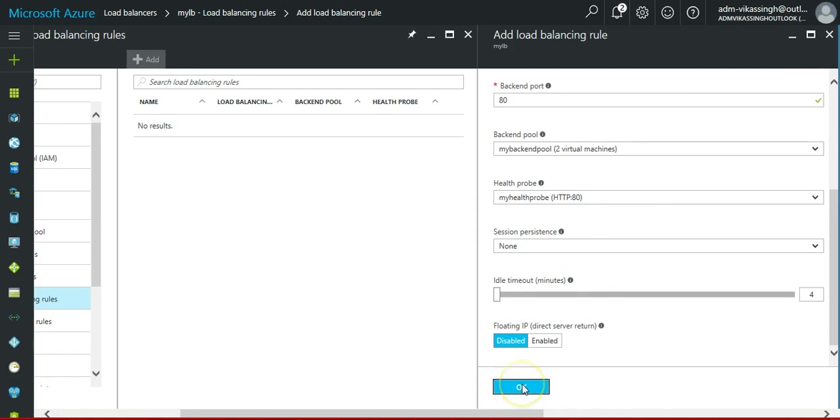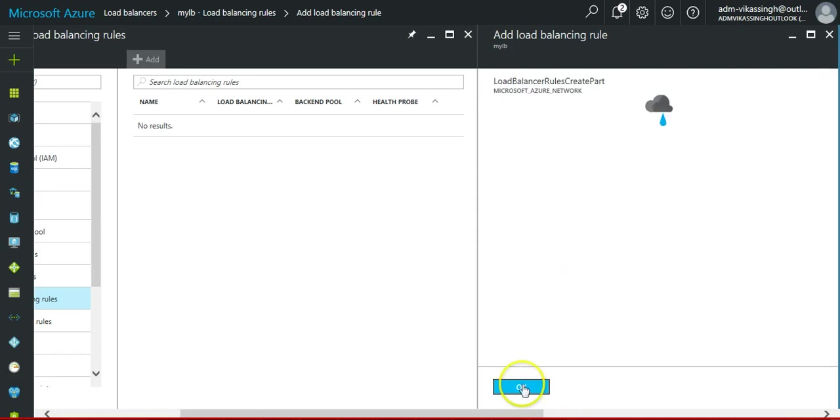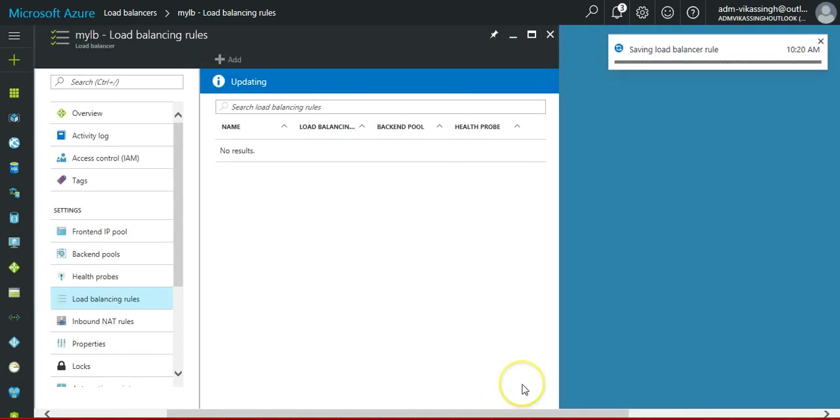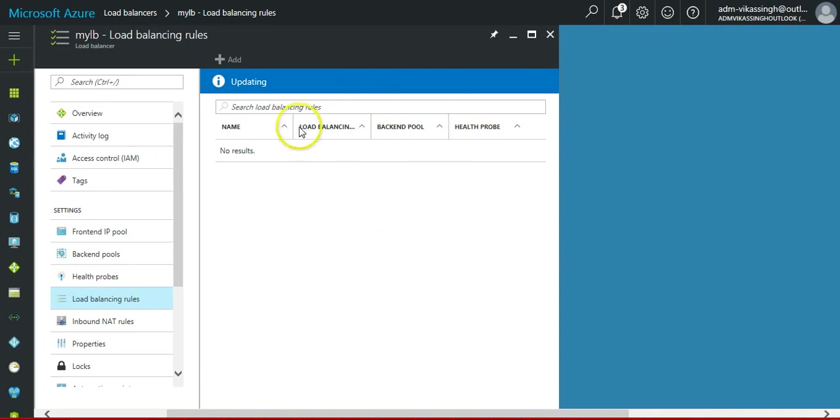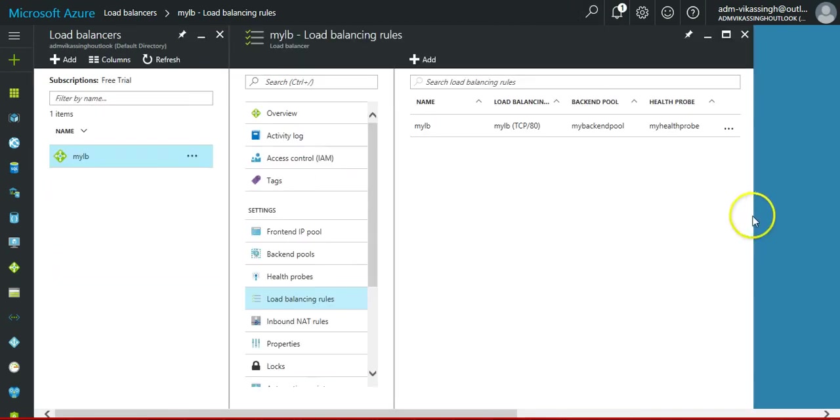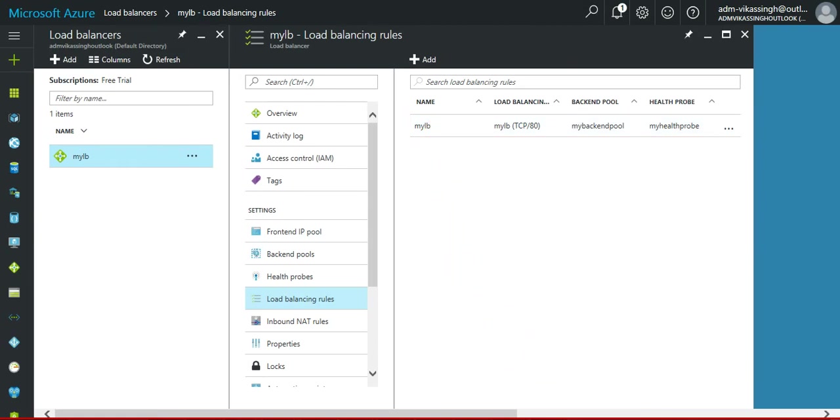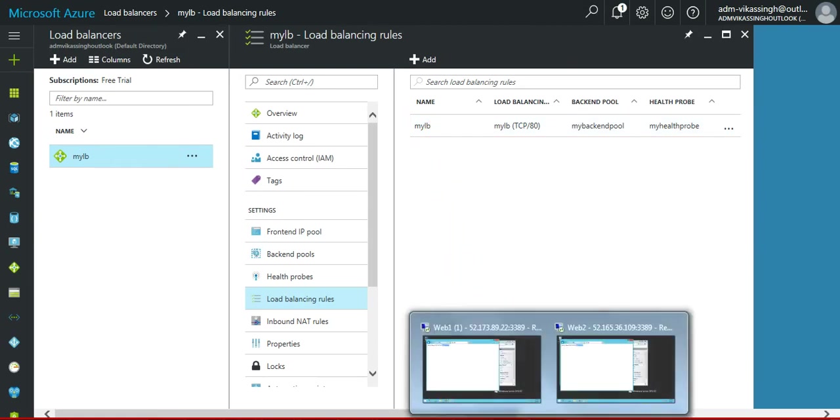Click OK. After a few minutes you will get the load balancer here. Here we got the load balancing rule. So let's try to access the website.